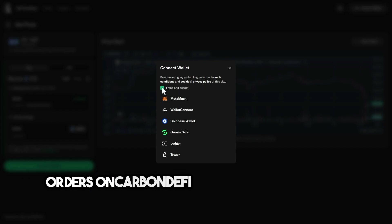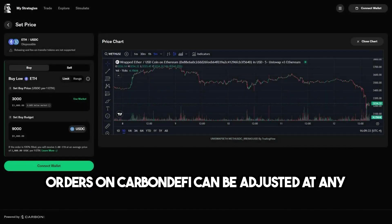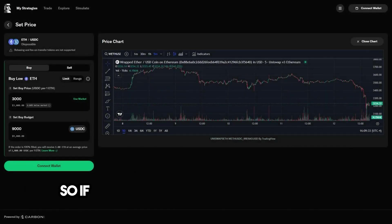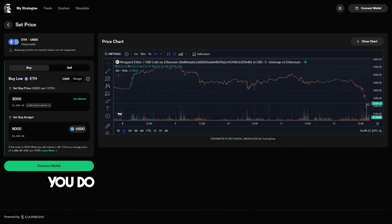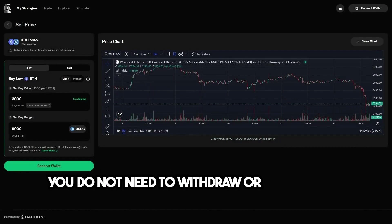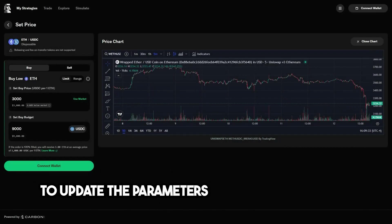Orders on Carbon DeFi can be adjusted at any time. So if you ever wish to update your prices, you do not need to withdraw or delete your strategy to update the parameters as the market moves.